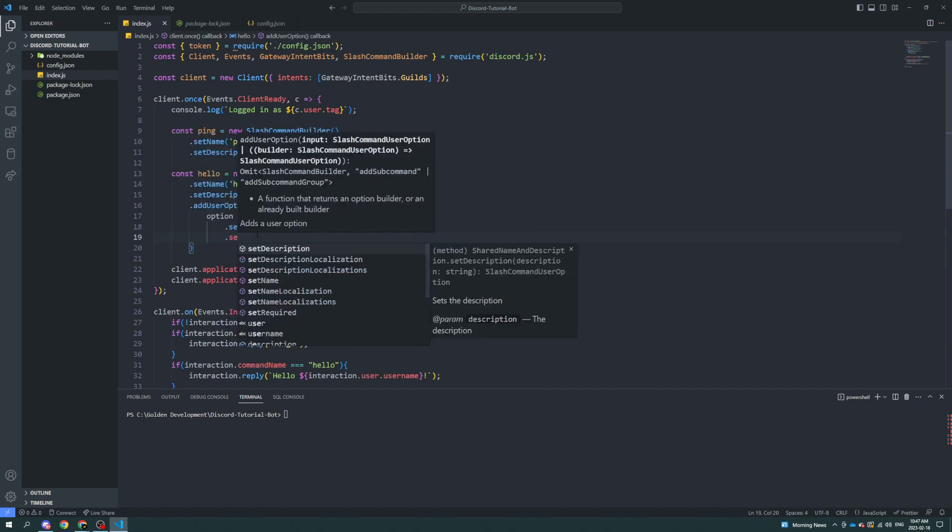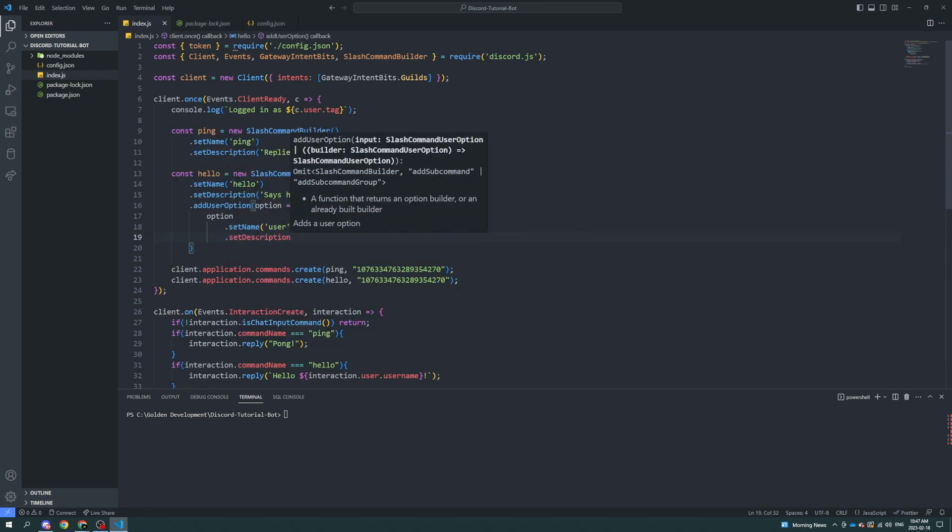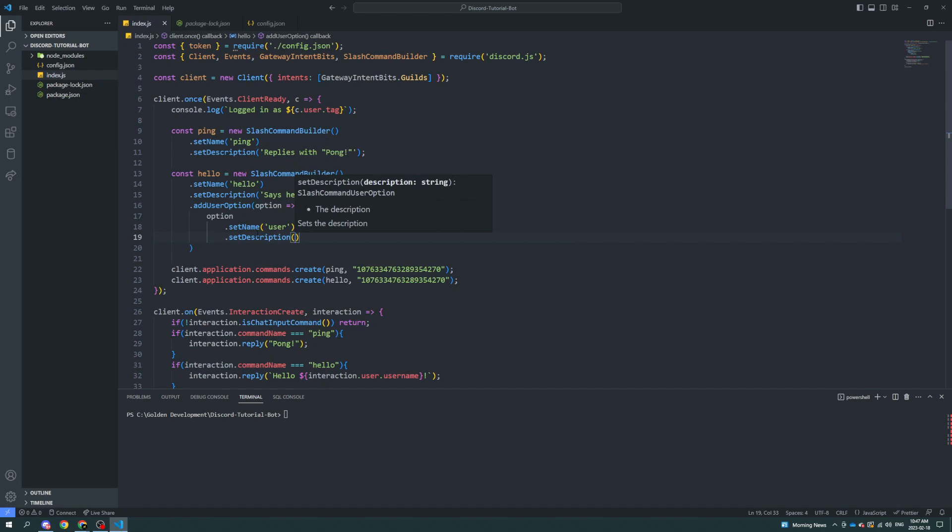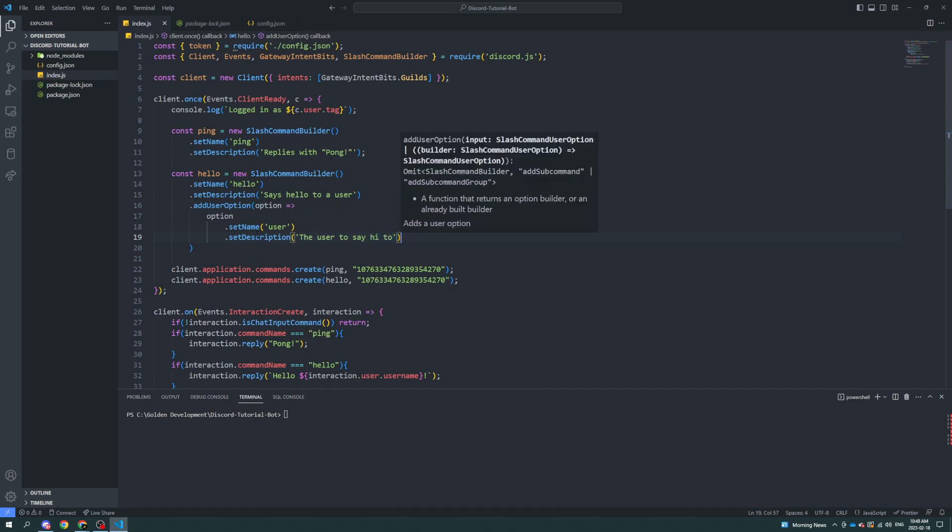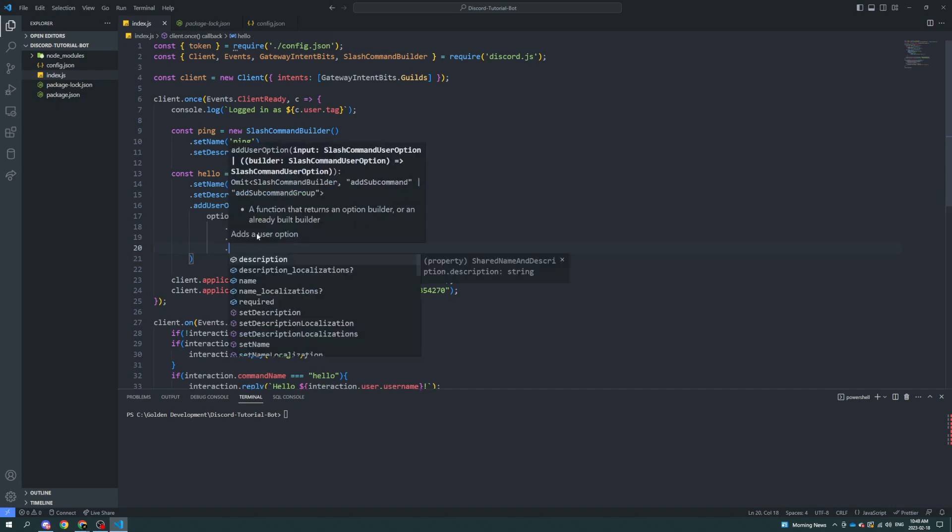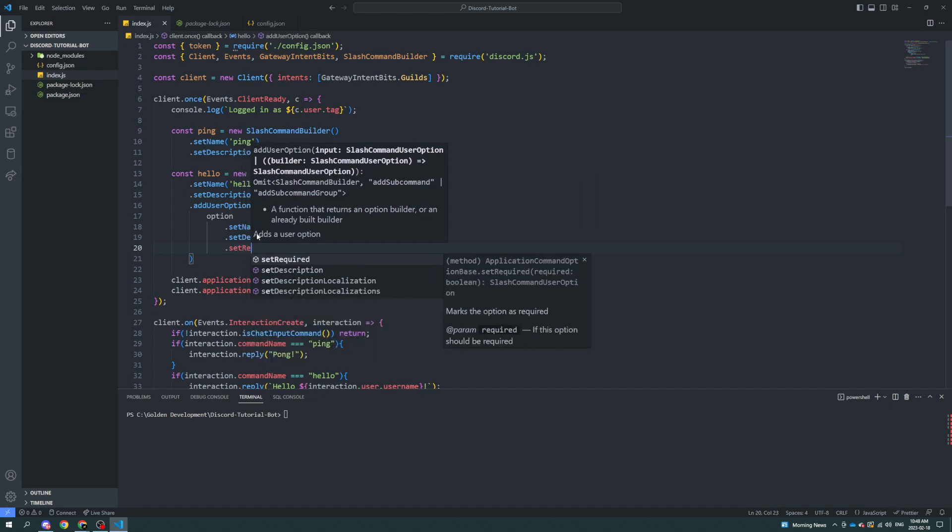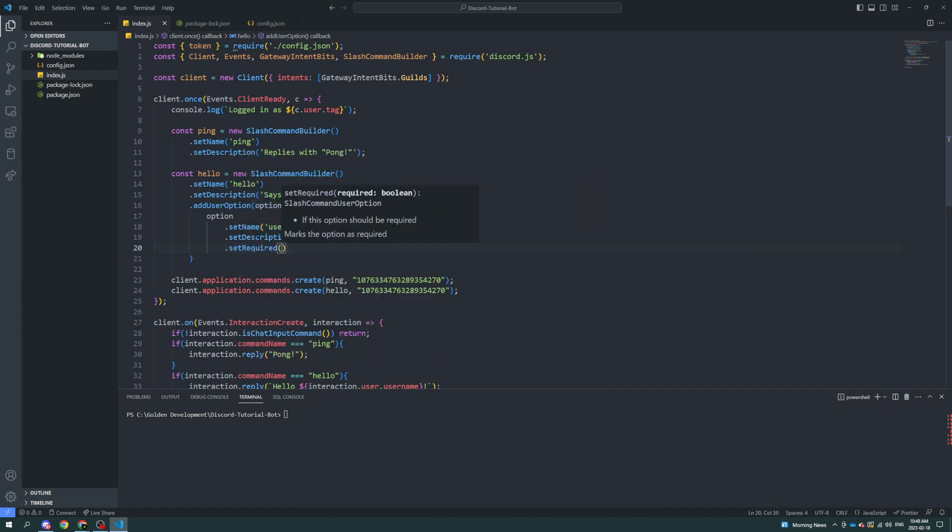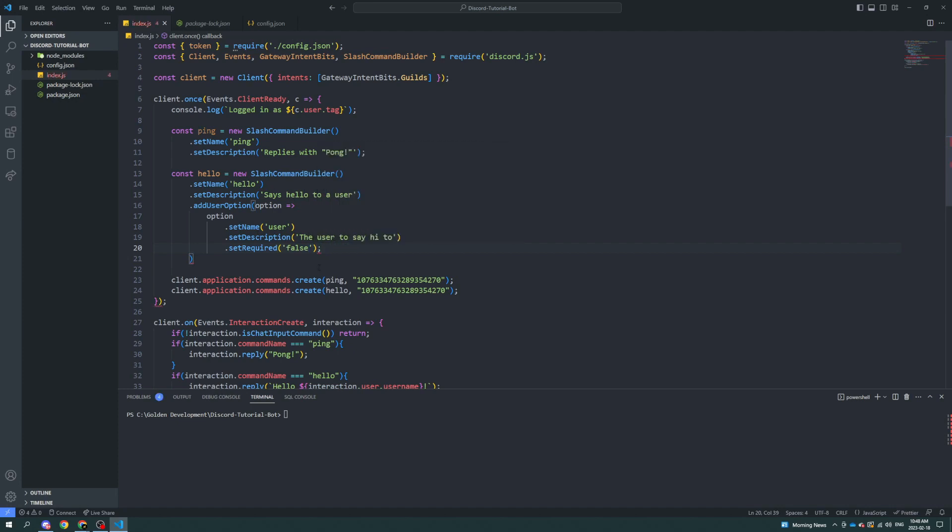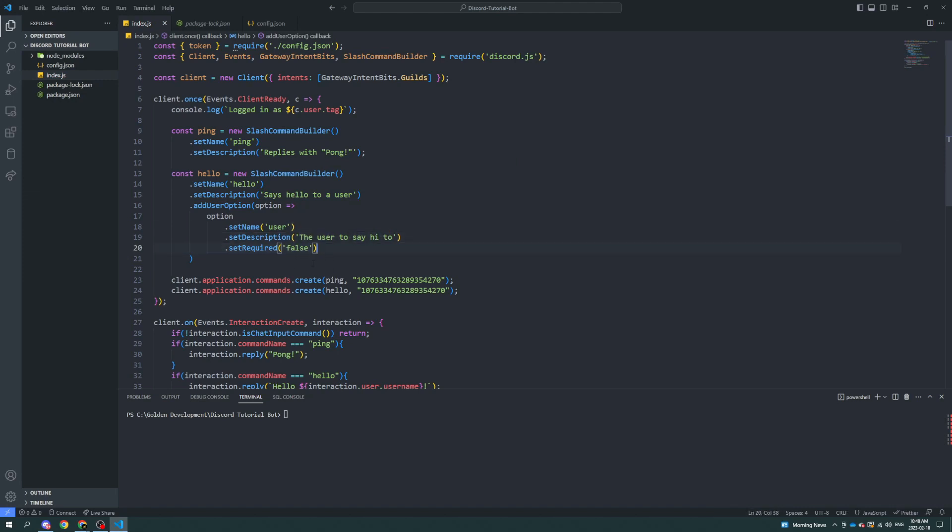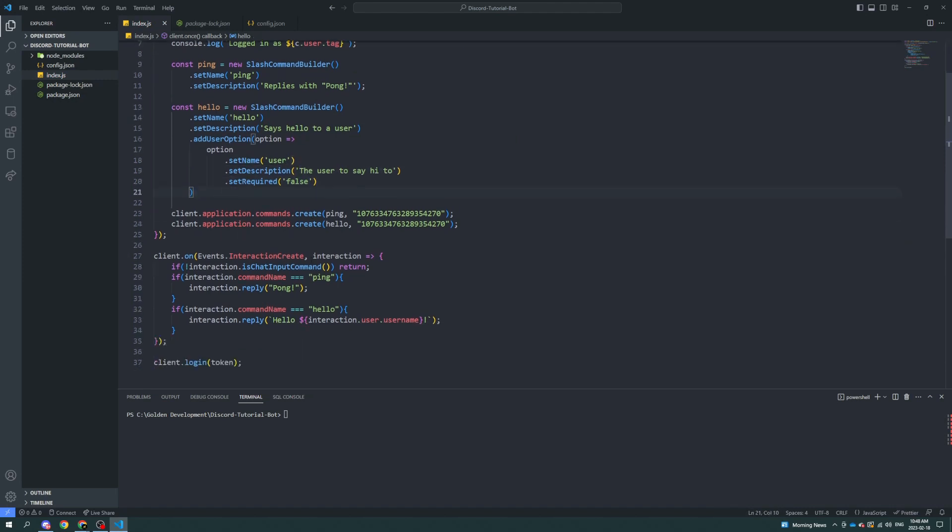We're going to set the description of this option to be the user to say hi to, and we're going to set this required or let's set it to not be required. So you can either set it to be required or not to be required. That's up to you. I'm going to set it to be not required.